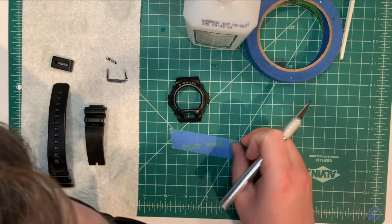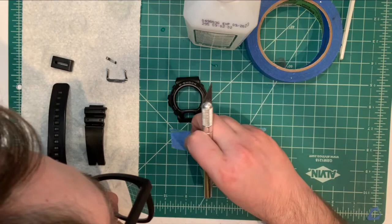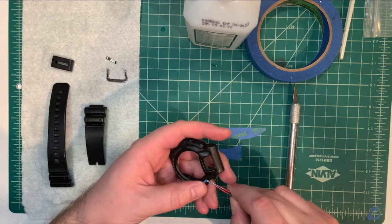I'll be using another technique to cut a piece of tape the exact size to protect that nice G-Shock logo.